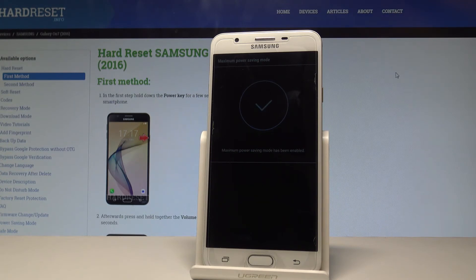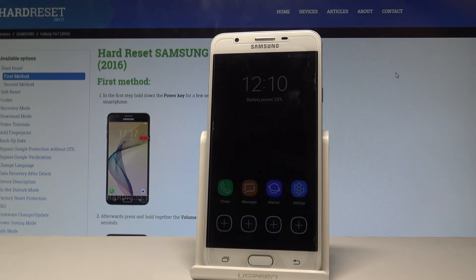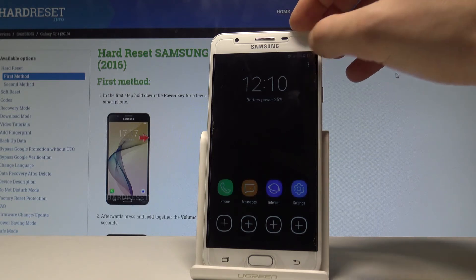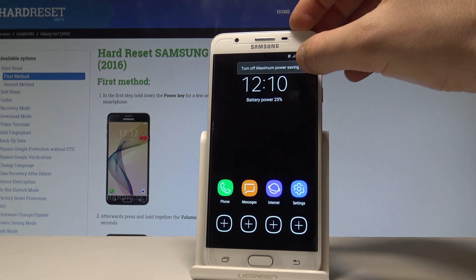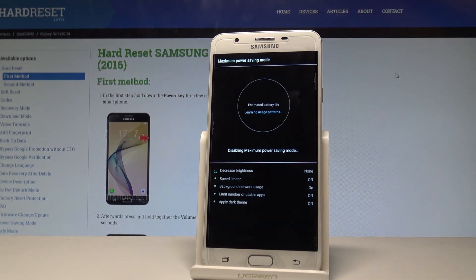Maximum power saving mode has been enabled. As you can see, the screen is very dark. Here you can only use Phone, Messages, Internet, and Settings. If you would like to quit this mode, choose 'Turn off power saving mode.'